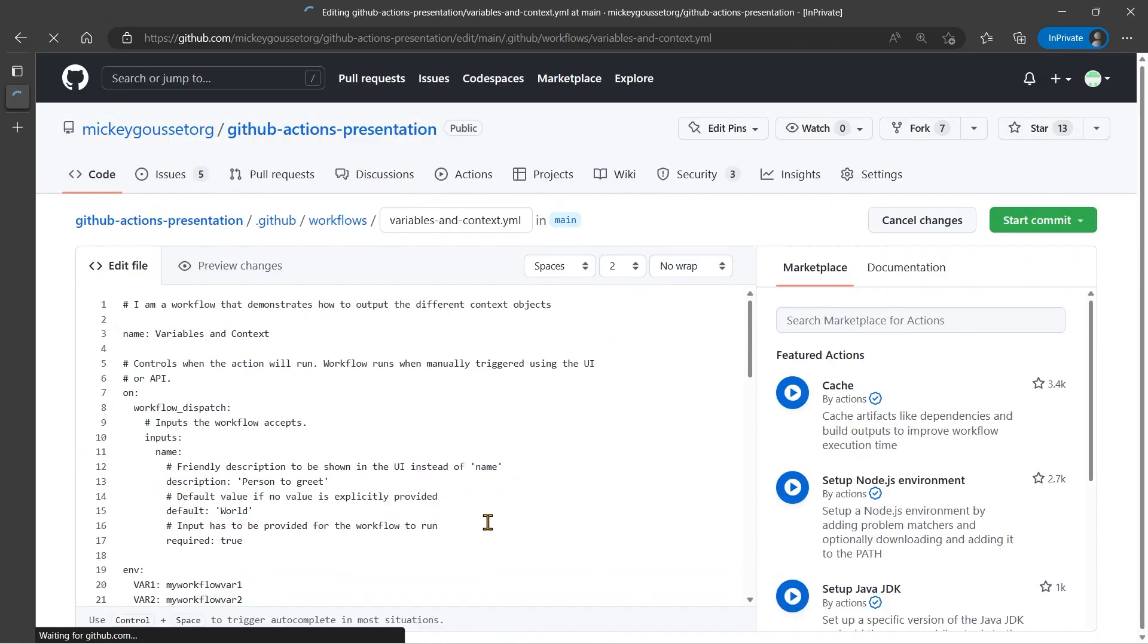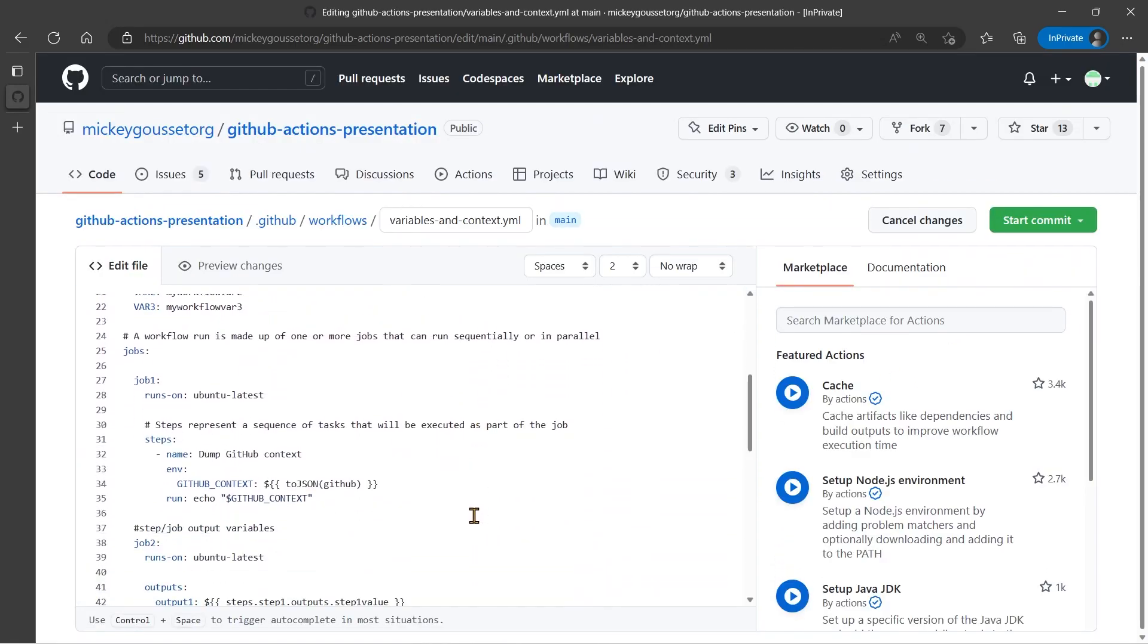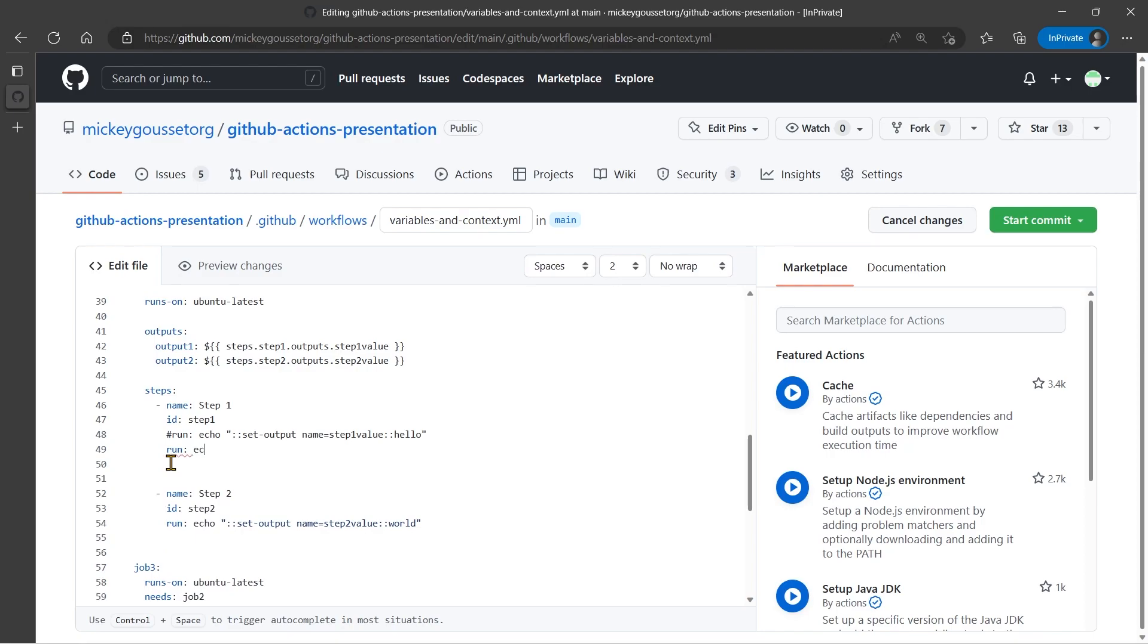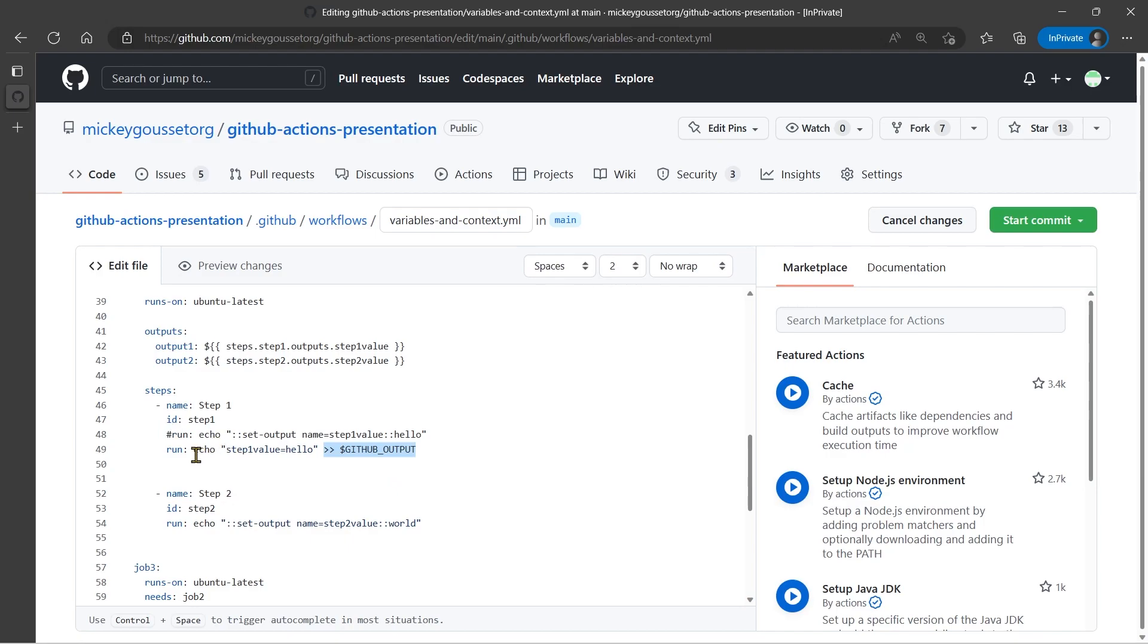So let's go edit and we'll comment this out and we're going to do another run command. And we still say echo, but this time what we're going to do is say echo my variable name, step one value equals whatever I want to set it to, hello. And then we're going to send that into an environment variable called GitHub output. That's it. This is the secret sauce right here. This GitHub output. So we echo a variable name and its value into dollar sign GitHub output and that will set it as an output from this particular step.